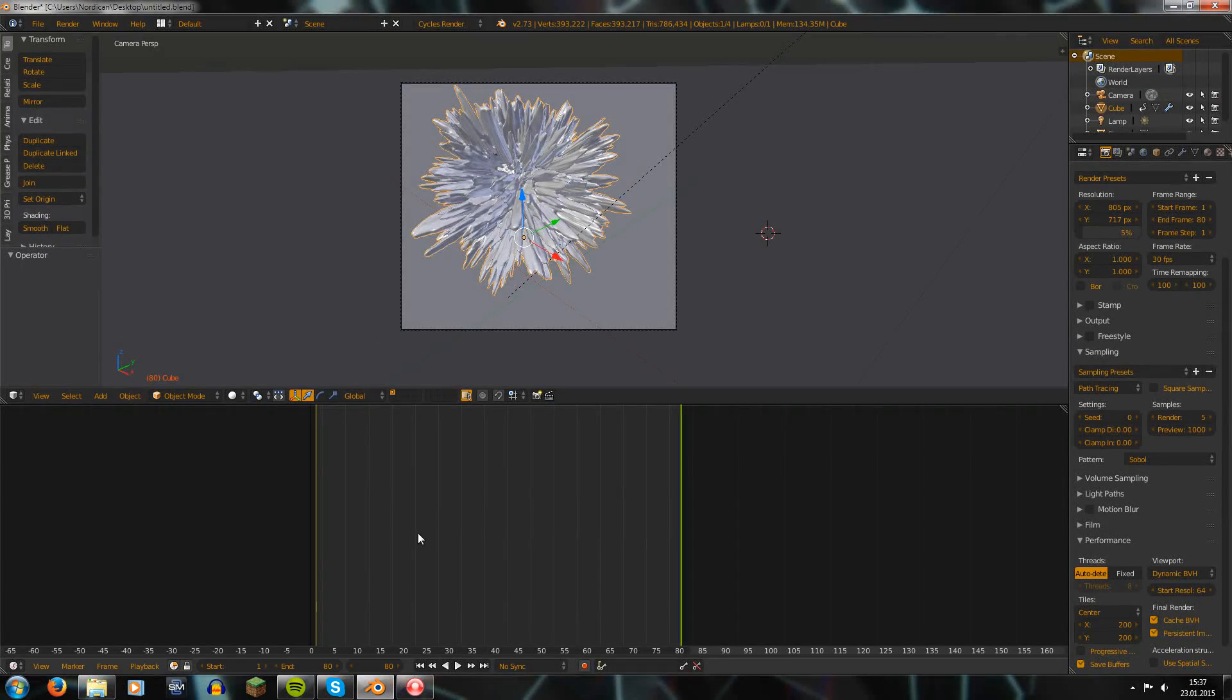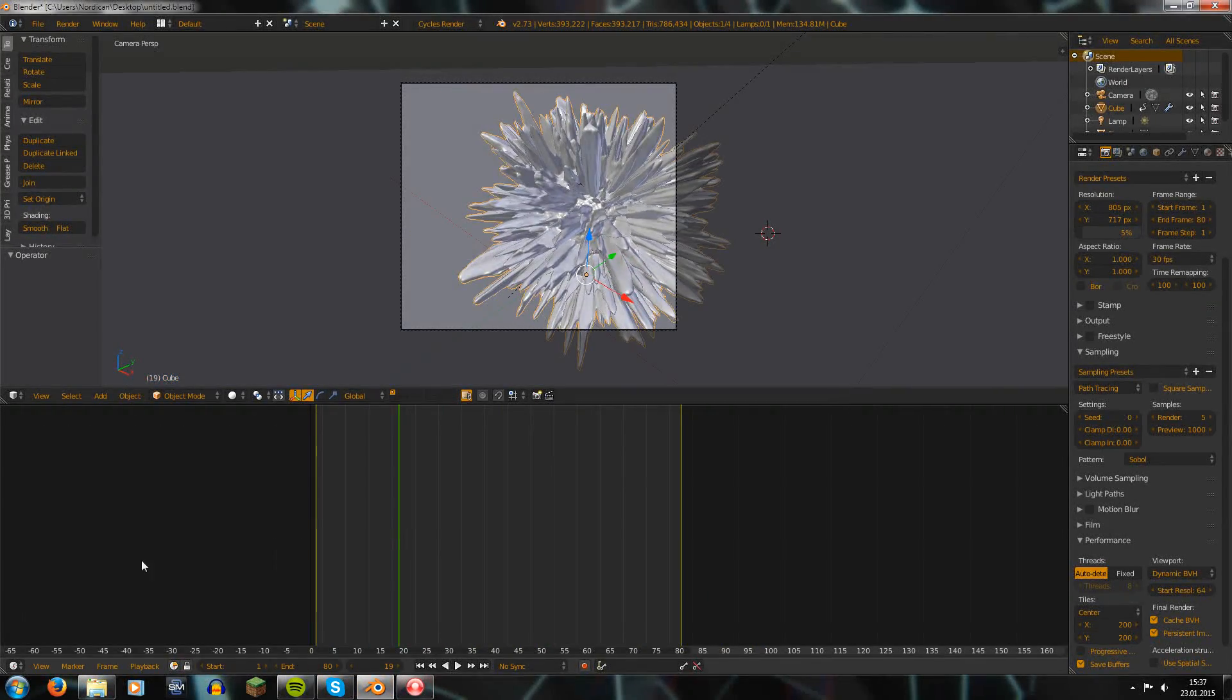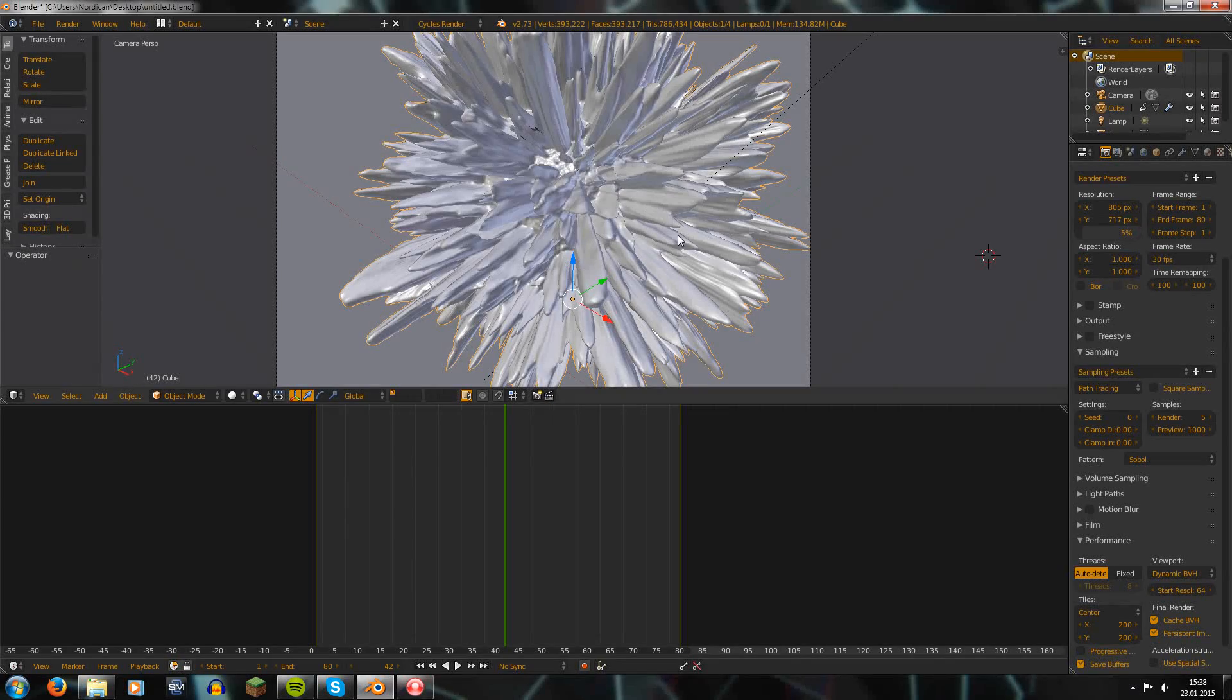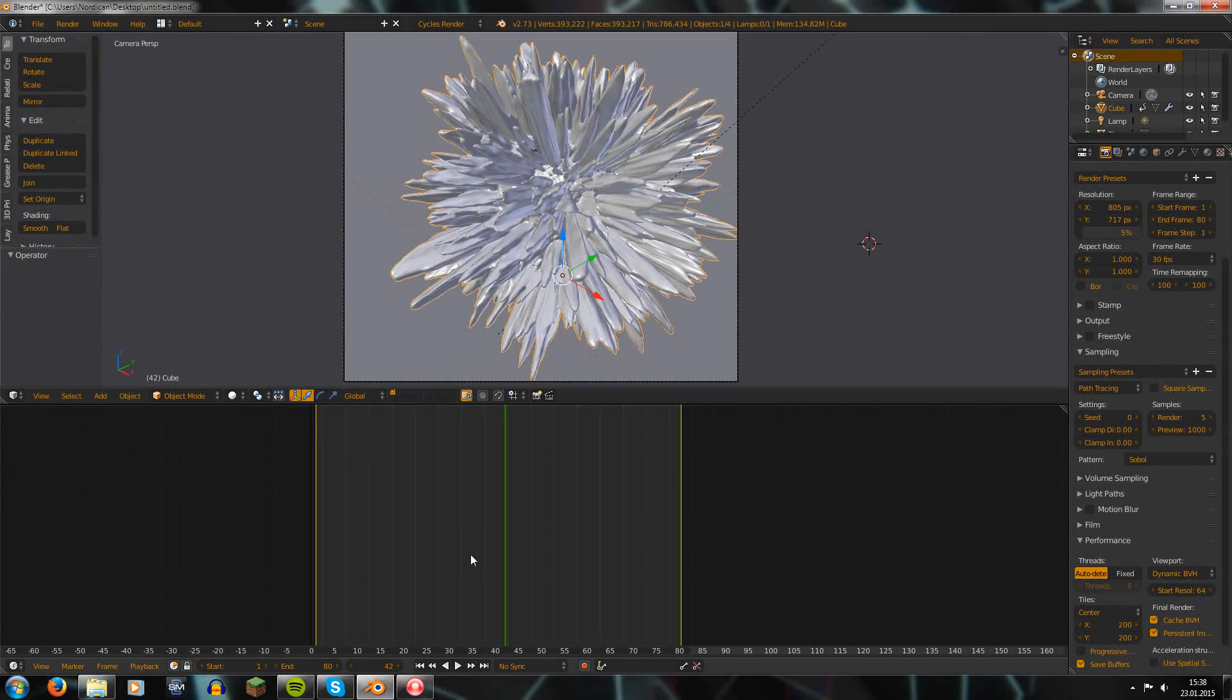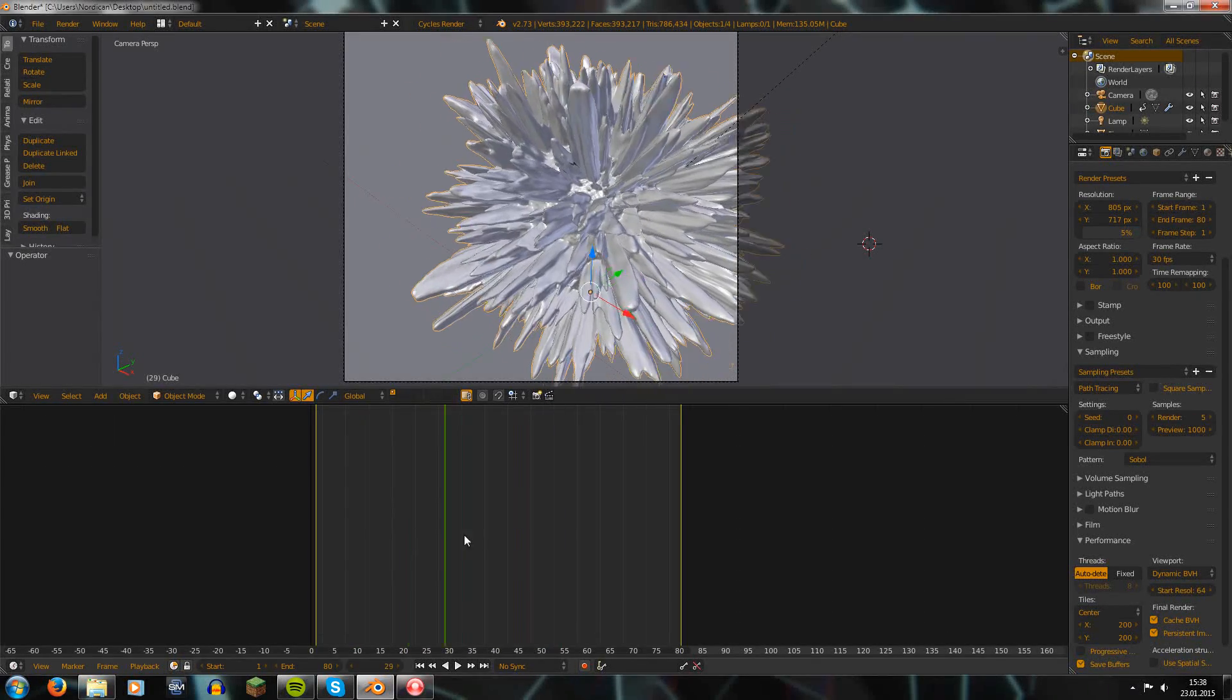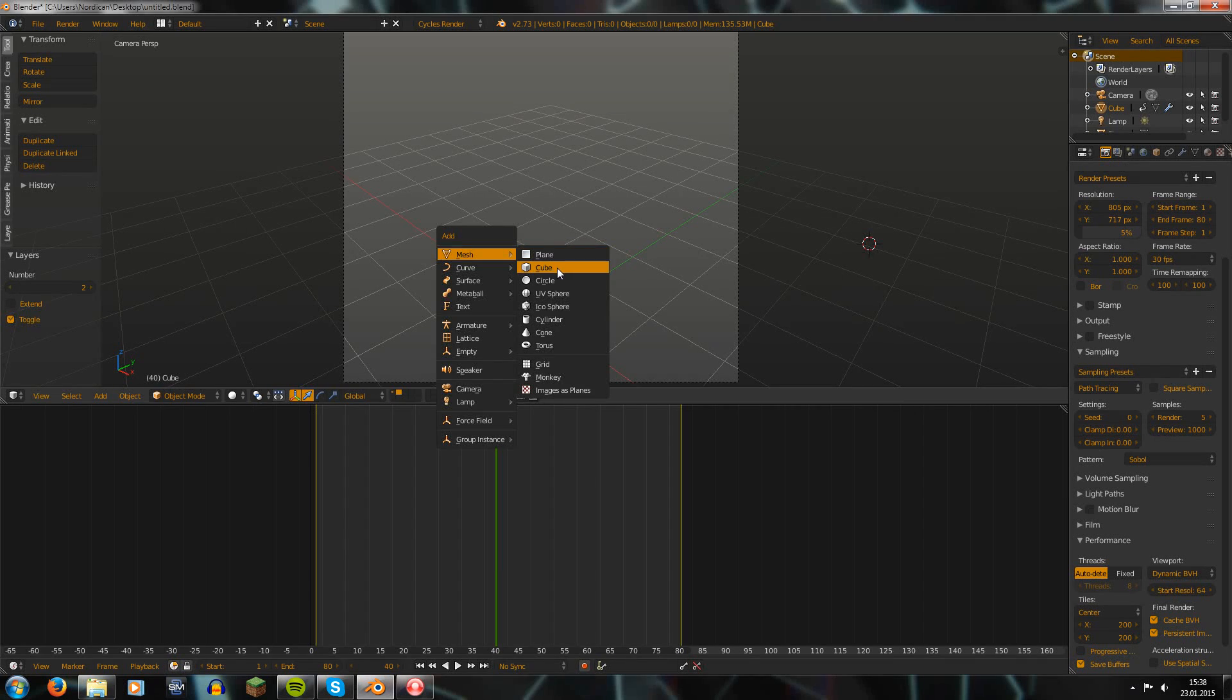Here on this little animation where the object just moves - and again, here's the principle: if nothing changes in the scene, so for example if this would have no location keyframes, then actually it would only create one single BVH cache file because nothing changes in the scene geometry-wise.